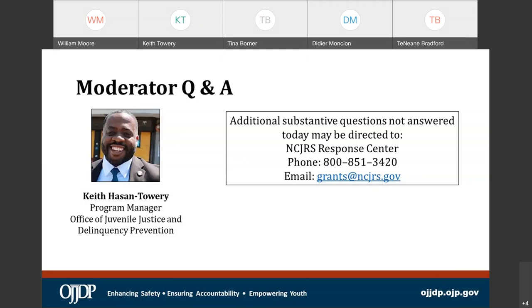The next question: will providing a plan for eliminating the use of restraints be required along with the plan for implementing the interest of justice requirement? A second related question: will eliminating the use of restraints be a monitoring requirement for compliance? Tina: That is a question we are not going to be able to answer right at this moment — it will be documented and we can get back to you.